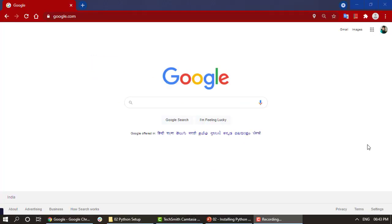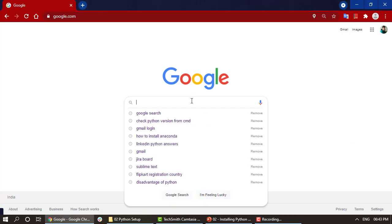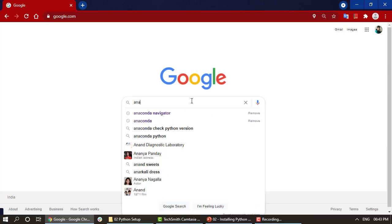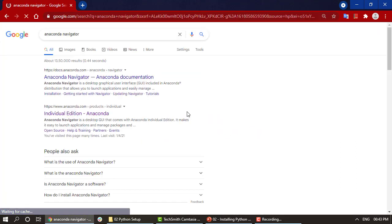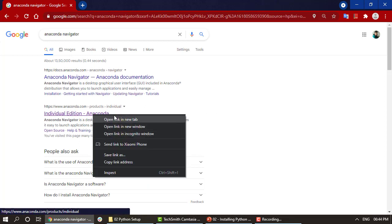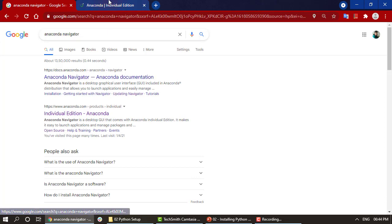I am in my browser window — I am using Google Chrome as my default browser. Whichever browser you are using, just search for Anaconda Navigator and click on the first link, which is the Individual Edition. I'll be opening it in a new tab.